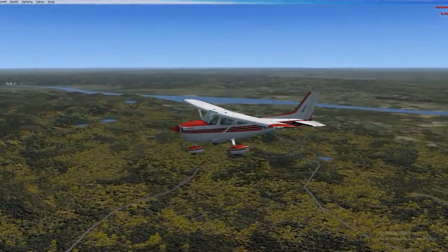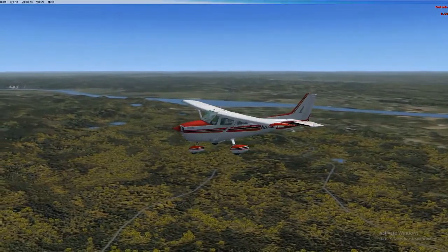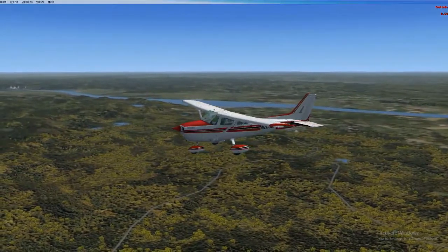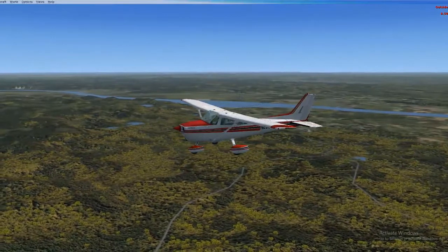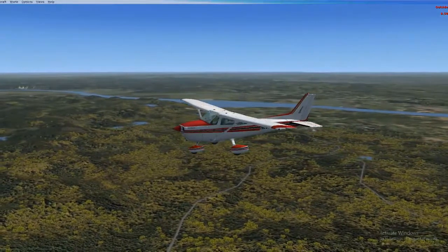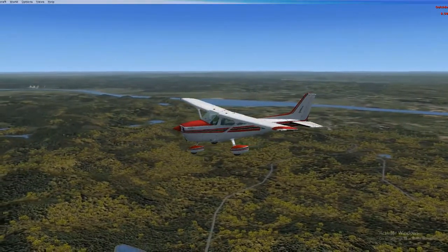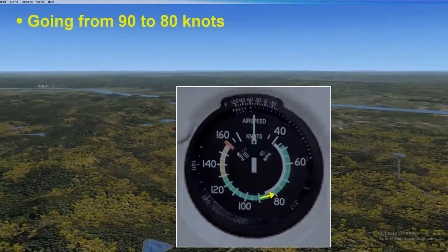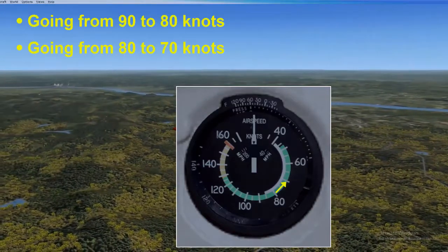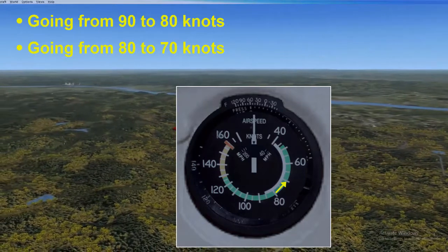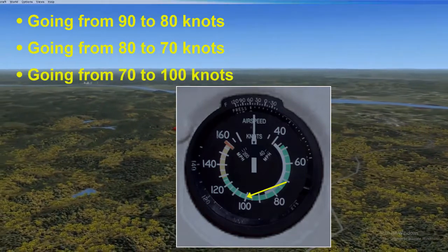When you are in straight and level flight, you may wish to change airspeed to either a slower or faster airspeed. Just how do you go about doing that? I'm going to show you how by going through three examples: going from 90 to 80 knots, from 80 to 70 knots, and then from 70 to 100 knots.